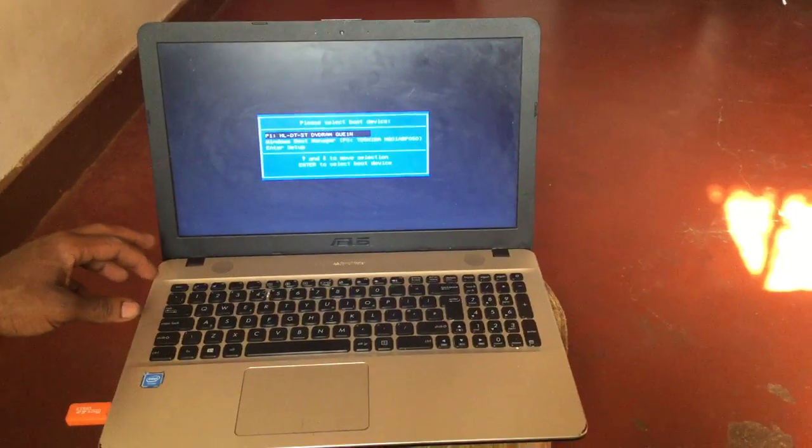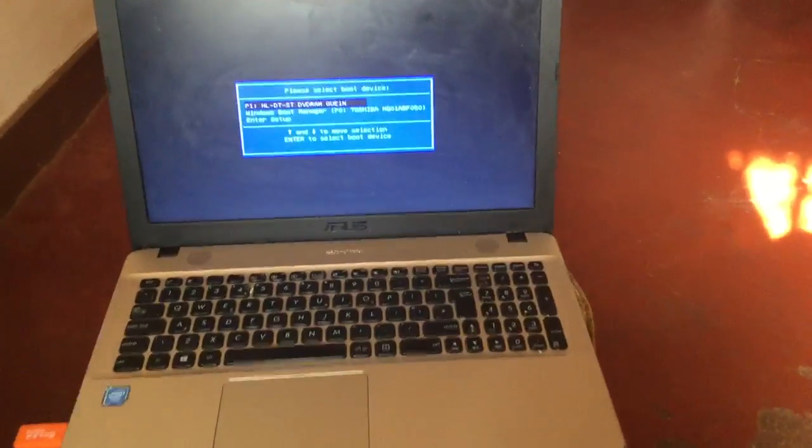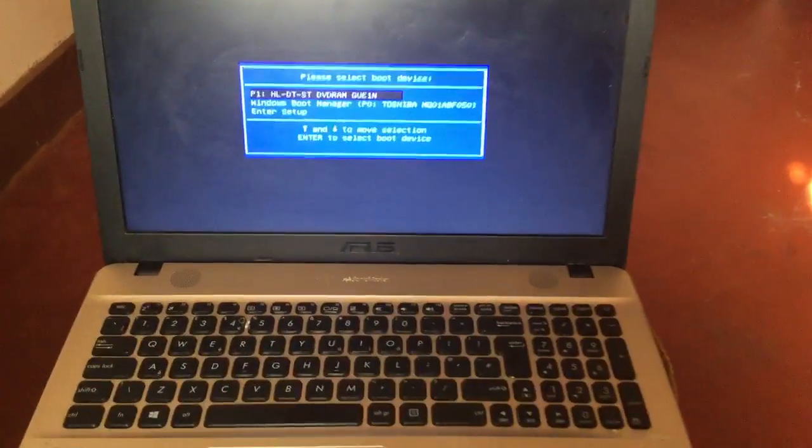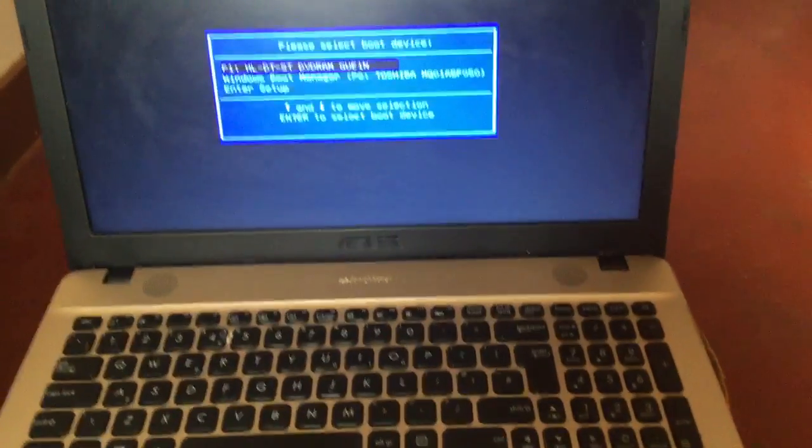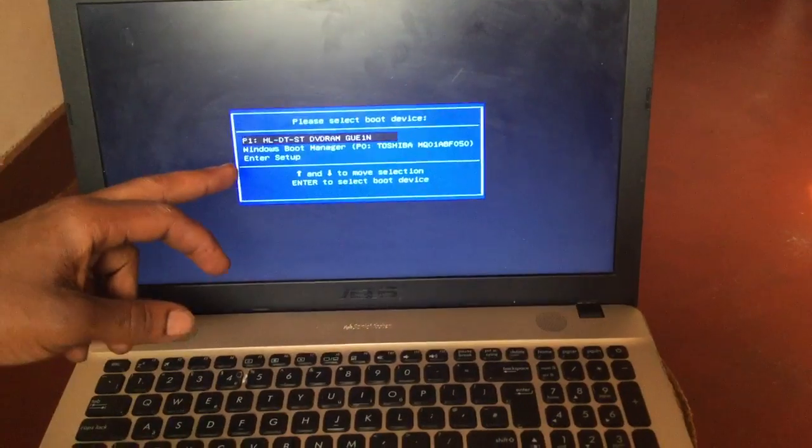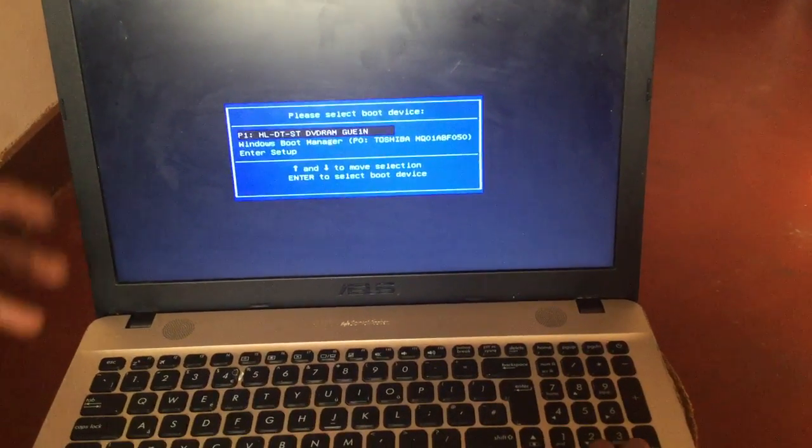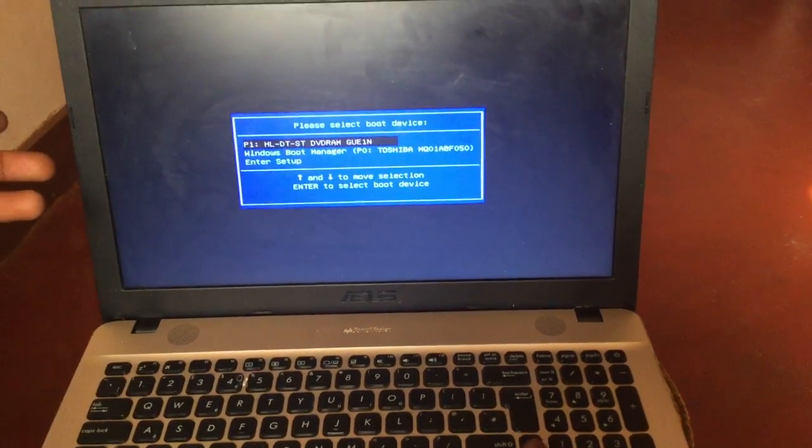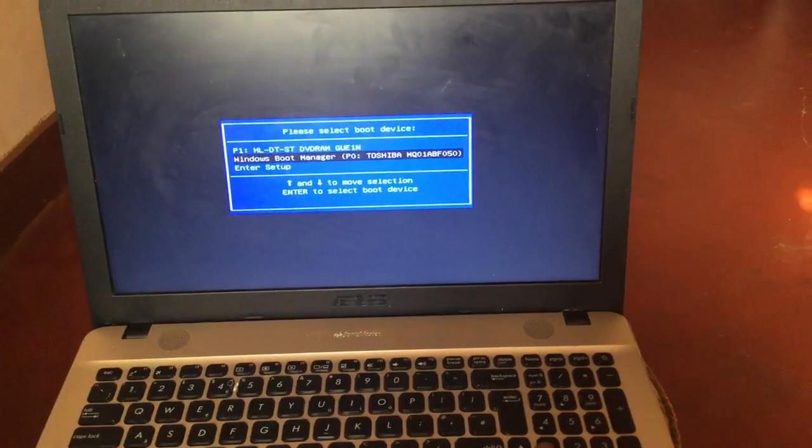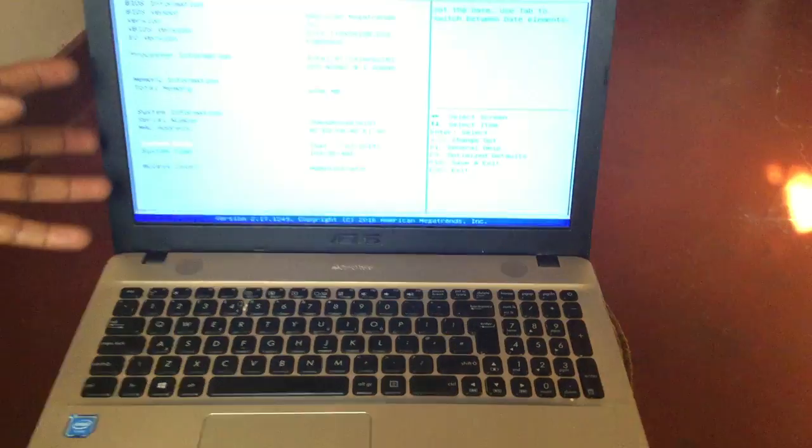So when you see this boot menu, when we come close a bit, we are going to see that we don't have the USB options. I'm going to show you how to enable the USB options on your boot menu.